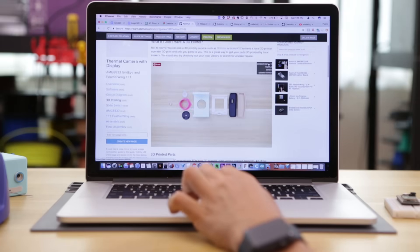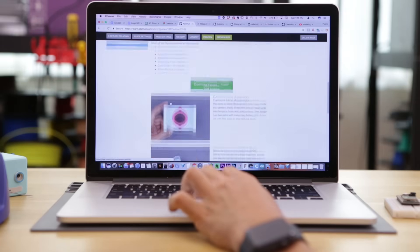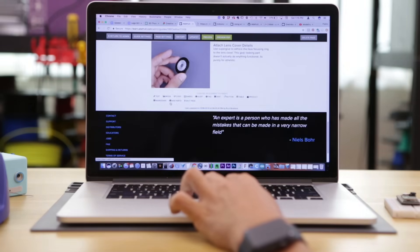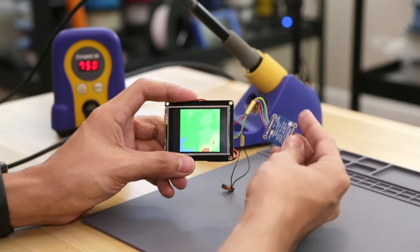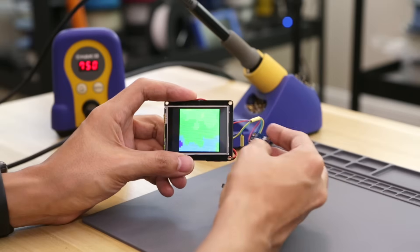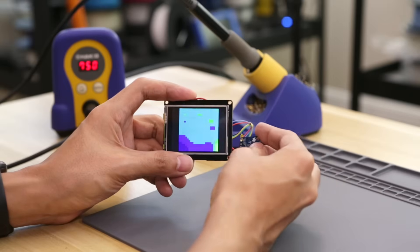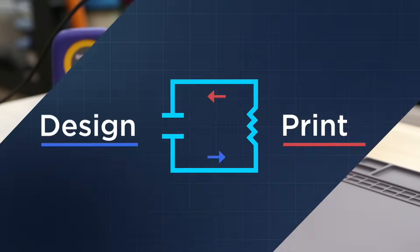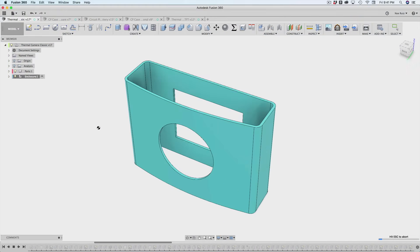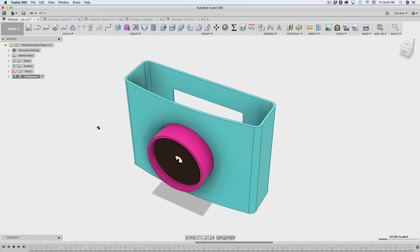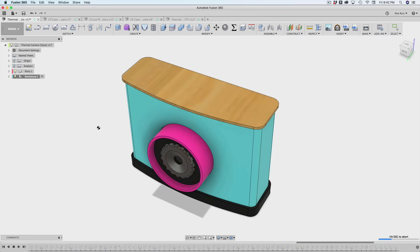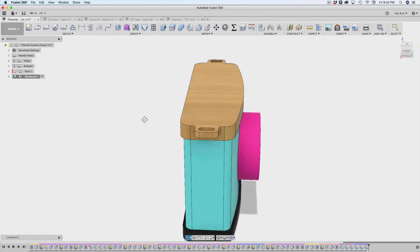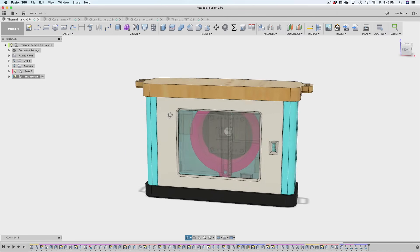Once I had the prototype running, I started designing an enclosure. I made the camera body in Fusion 360 to house the electronics and designed separate pieces that will snap fit together.